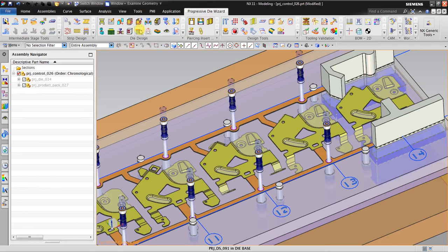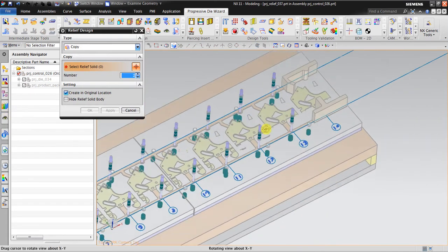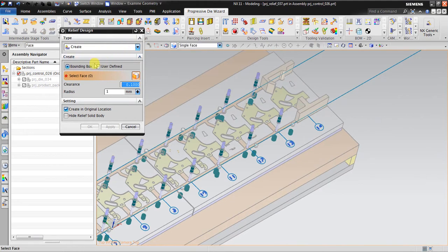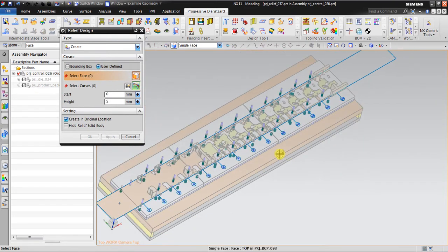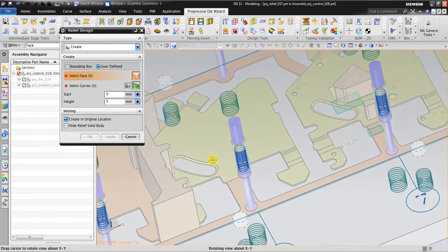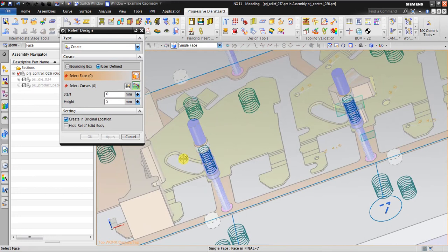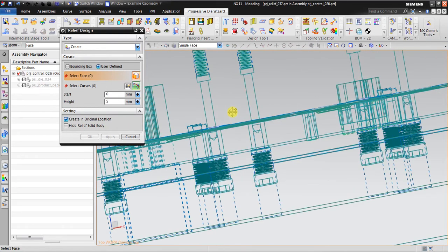Now I'll go to the relief design tool. There are two options: the first is the bounding box, and the second is user-define. I'm going to use user-define first. We must have a volume to accommodate the shape, because when you view it in static wireframe...